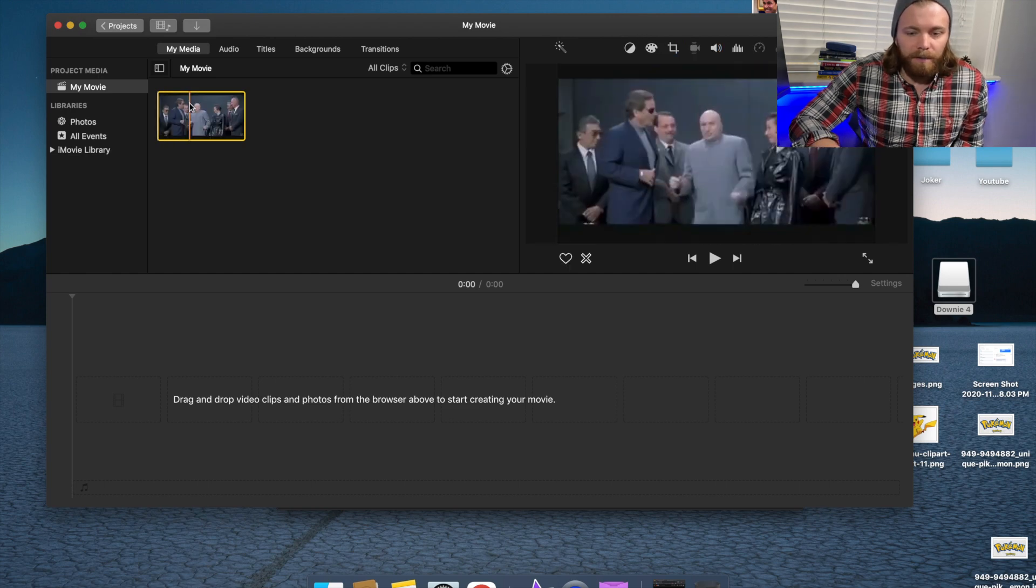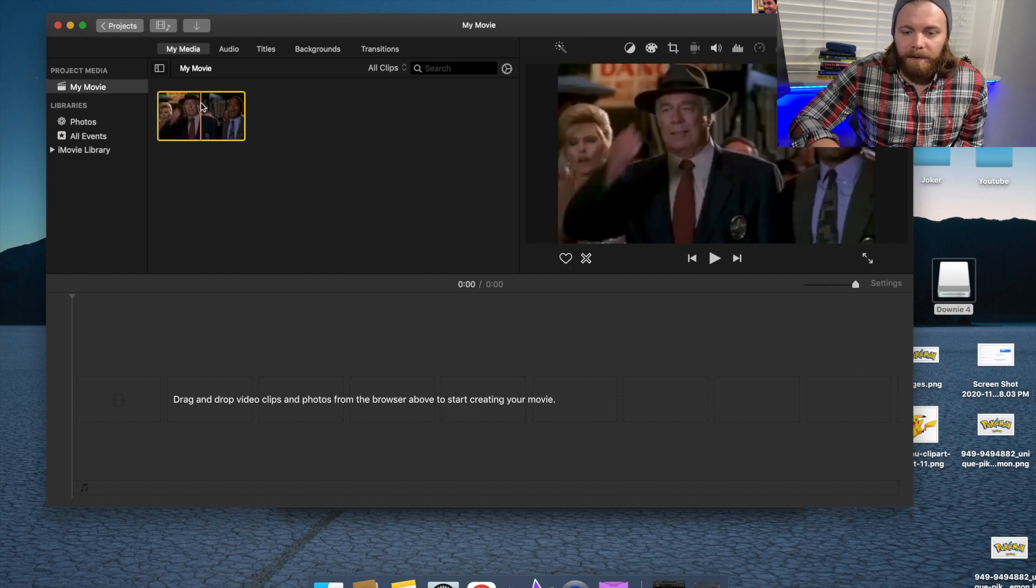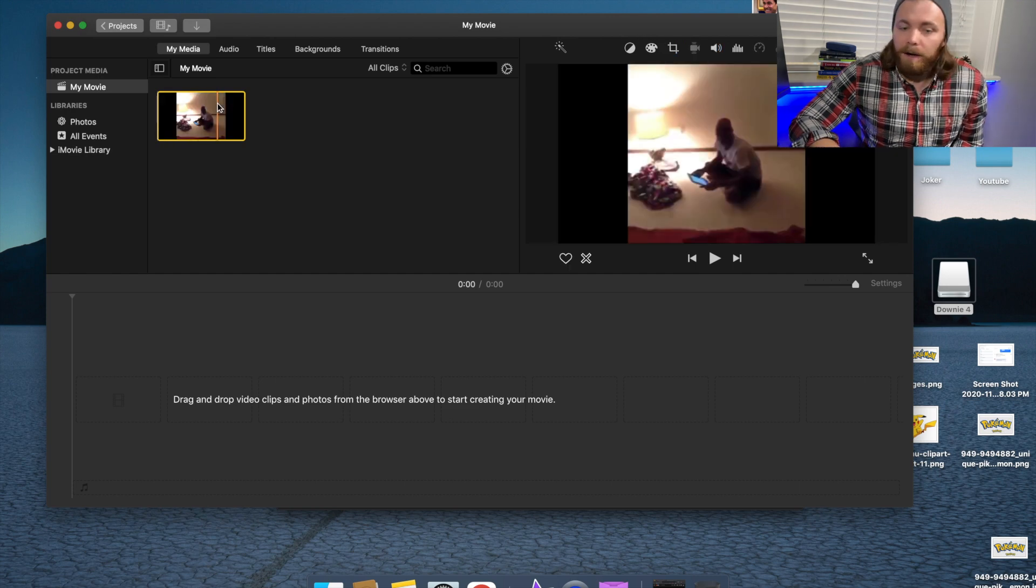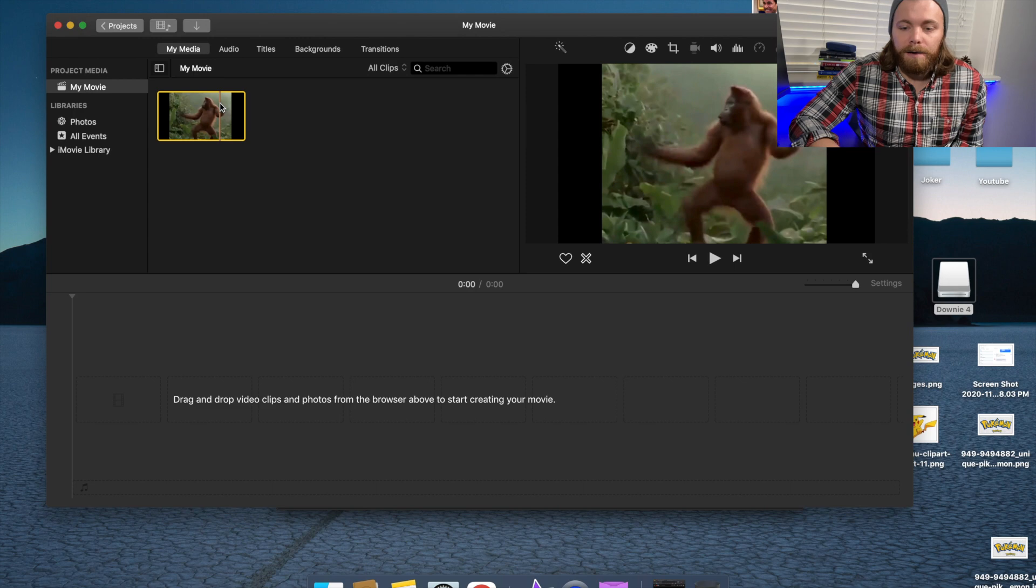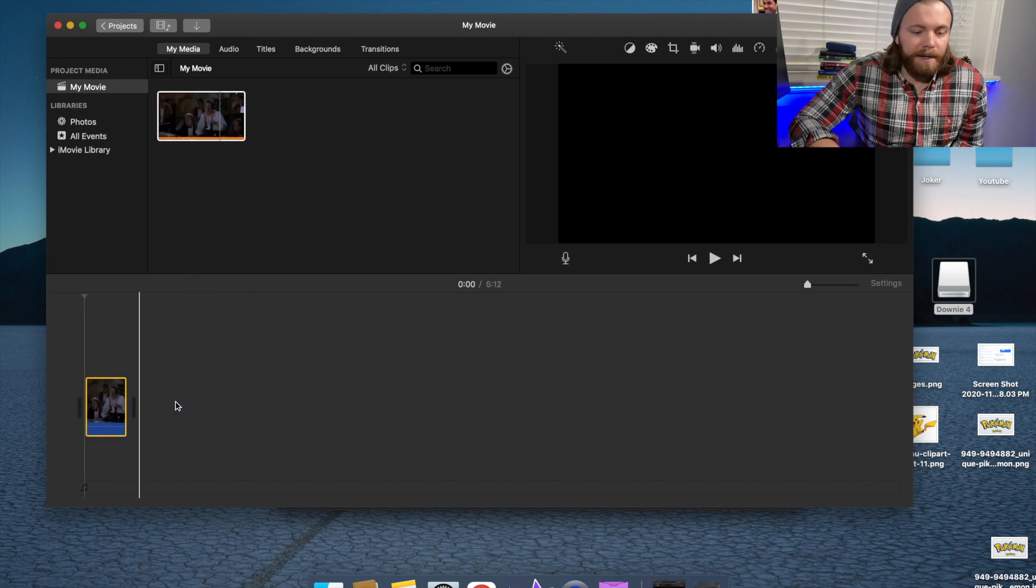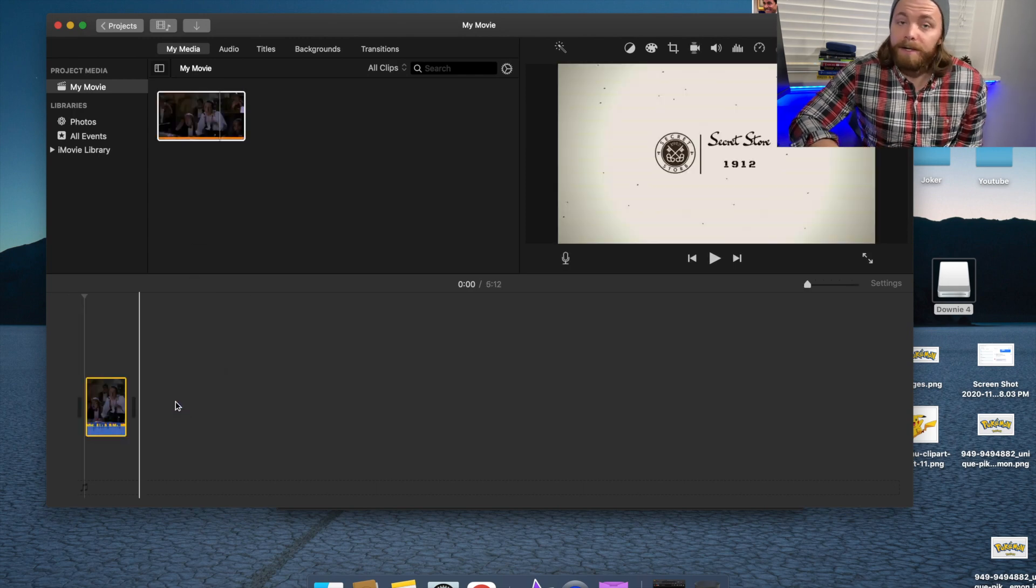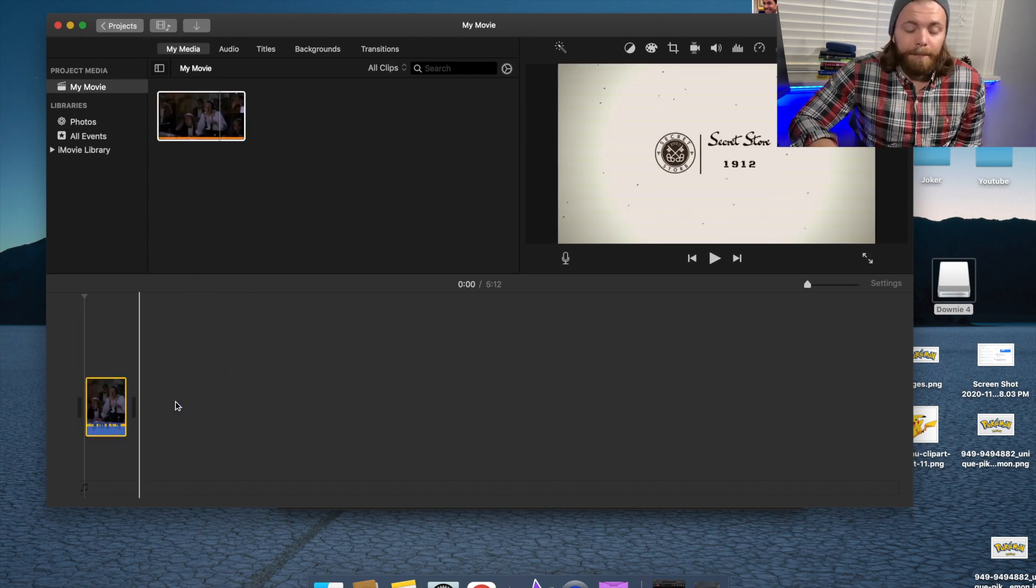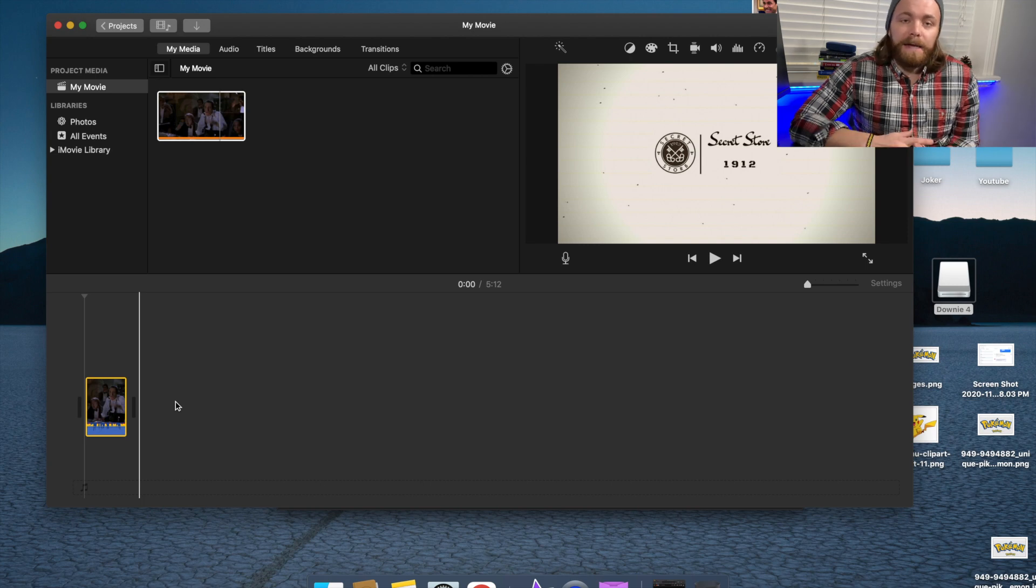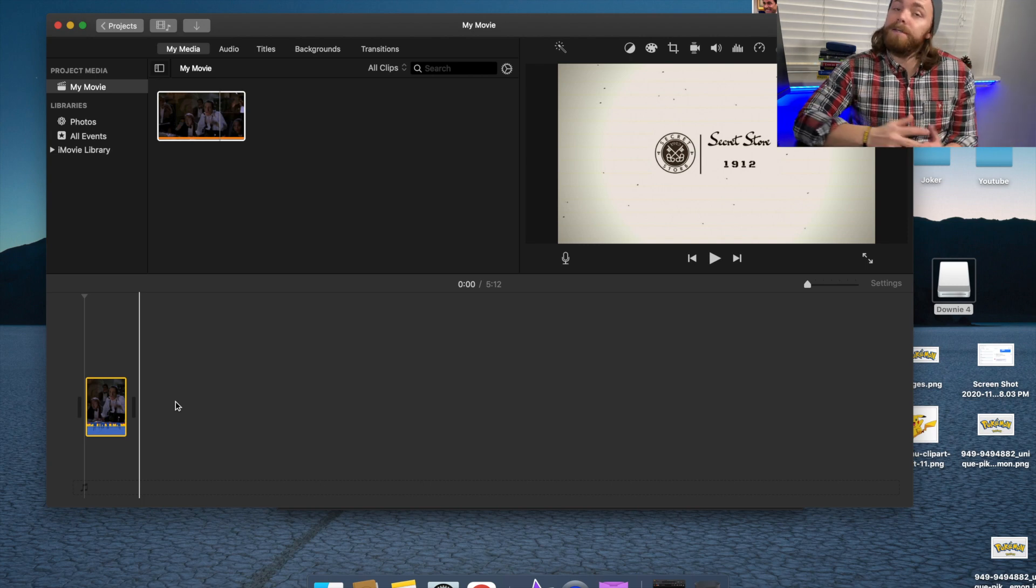And then there you go. Now you have your content right there. You can drag it down here. You can start splicing it up, cutting it up, using bits of that. But that's how you download videos off of YouTube.